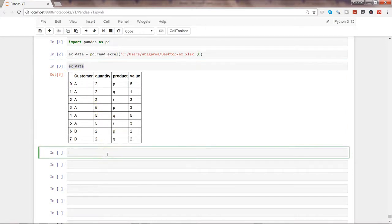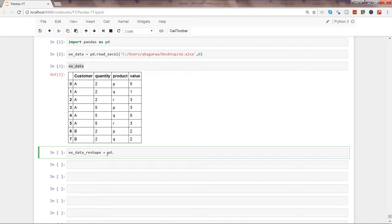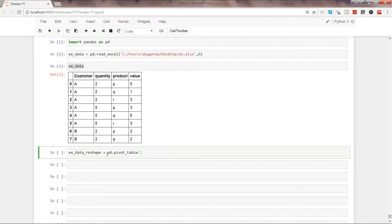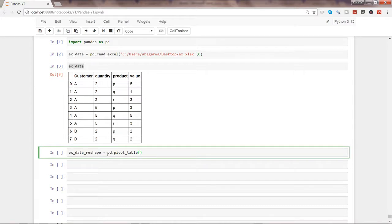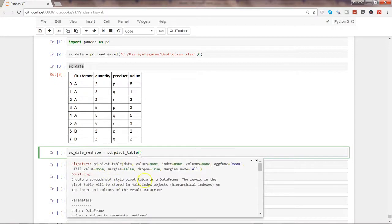Now let's create another object which is example_data_reshape. The idea is that we will use pivot_table because this will help us in putting a structure into a proper resultant structure which we want. So if I show you by pressing shift-tab, these are the values you need to first provide: the data, the values, the index, and the columns.